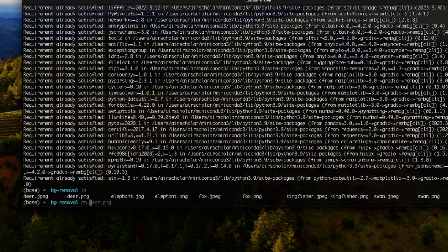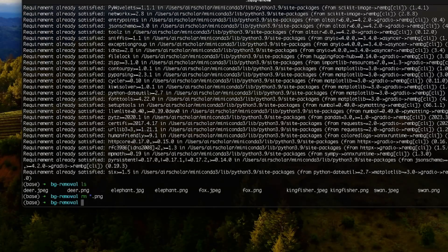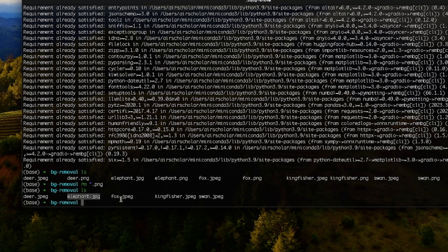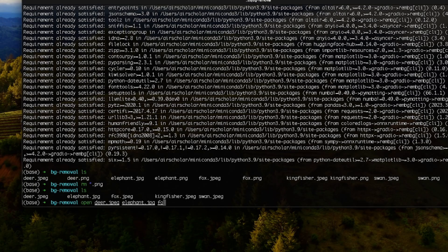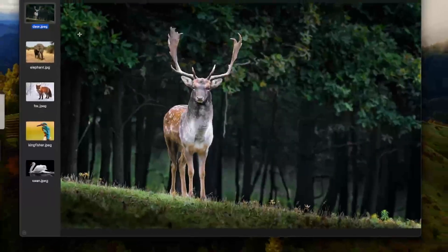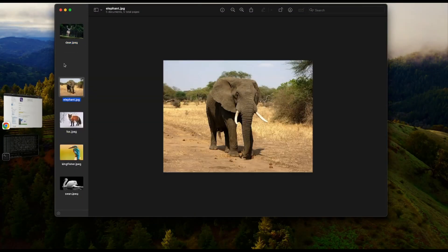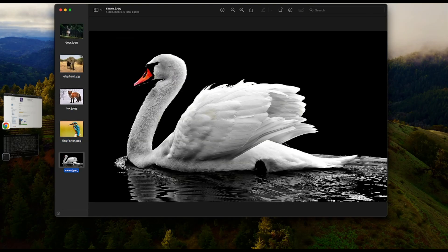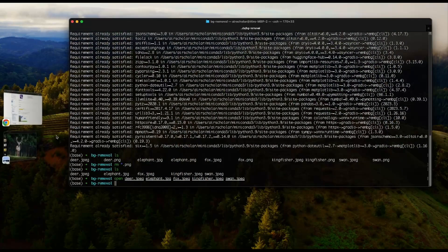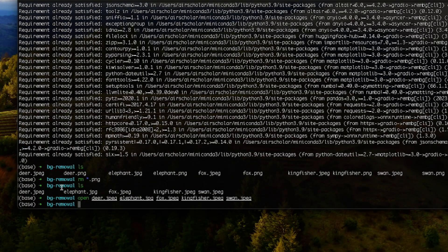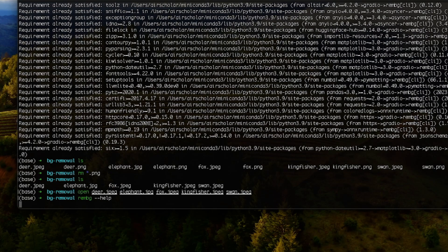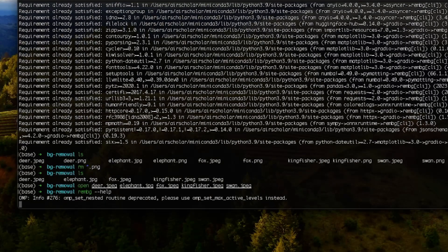I have some JPEG images in my folder — a deer, elephant, fox, kingfisher, and swan. If I open all of them you can see they have their original backgrounds. We want to remove the background on all of them at once. rembg via CLI allows you to pass in a folder. If you run rembg --help you can see the available options — you can specify a single input file or a folder, and it will run the processing on everything in that folder.